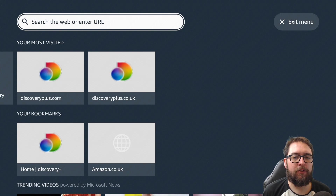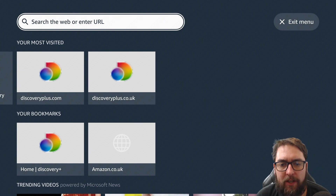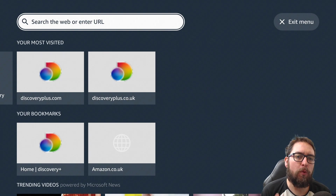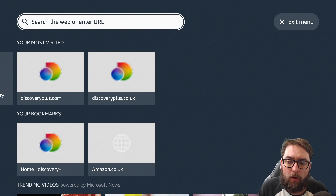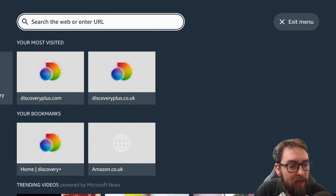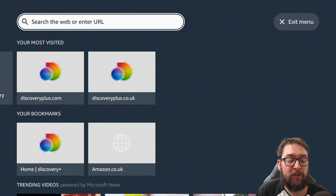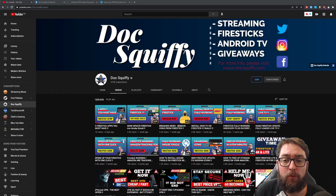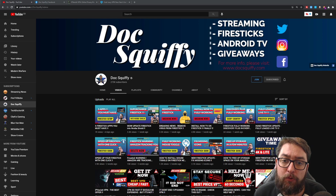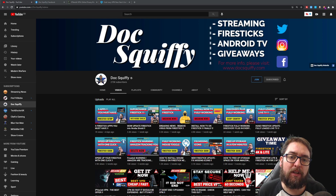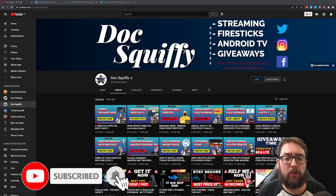Welcome back everybody, welcome back to the Docsquiffy channel, hope you are doing well. We are continuing on with our basic, simple how-to guides for Amazon Fire Stick. This is back on our new wave of videos, bringing you everything you want, all the content you want again. We're trying to keep it simple, for you guys who are new users, and some great tips and advice for regular users, or even advanced users.